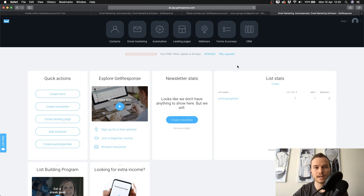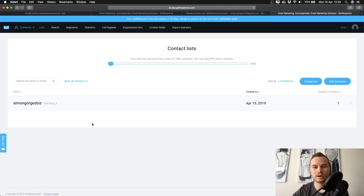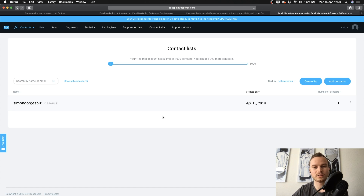We're now inside our GetResponse dashboard and we're going to navigate through everything quickly to give you an overview. Up top we have 'Contacts' — this is where you manage all of your email addresses and different email lists. If you already have a list of emails you can import it here, and you can move email addresses to different lists, segment lists, and so on.